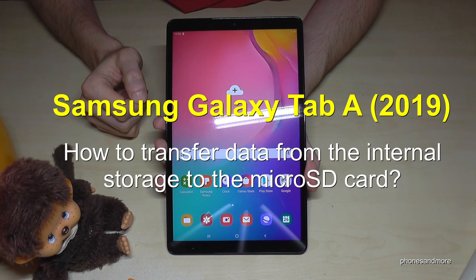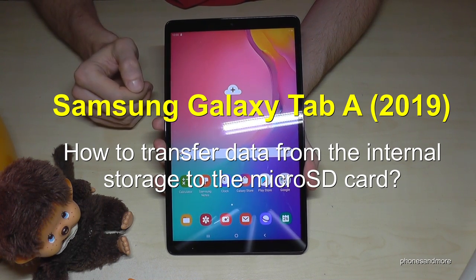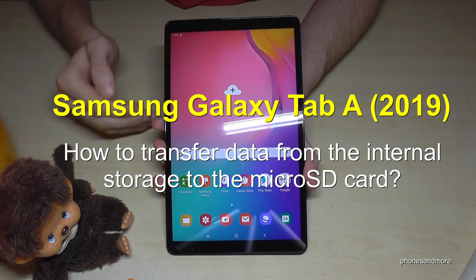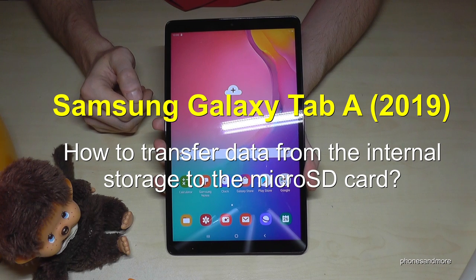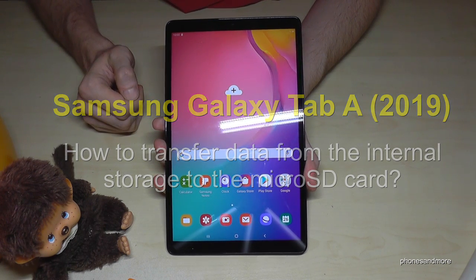Hello everybody. I want to show you in this video where you can transfer data from the internal storage to the microSD card on the Samsung Galaxy Tab A, 2019 version.